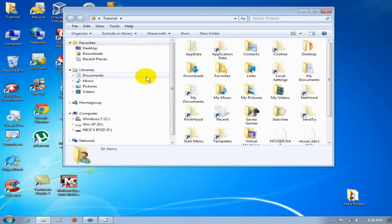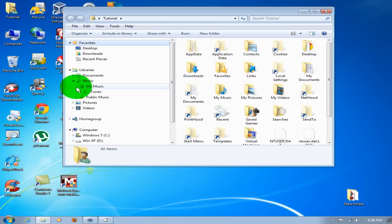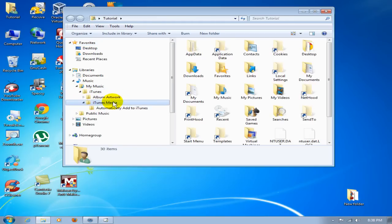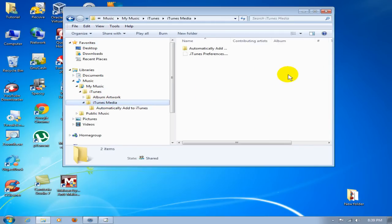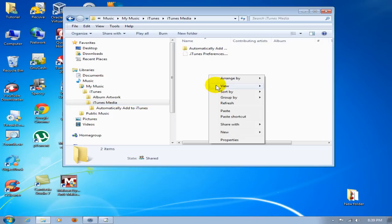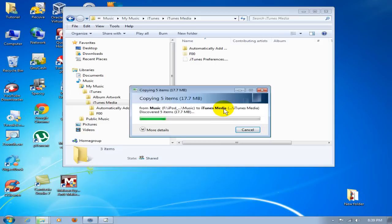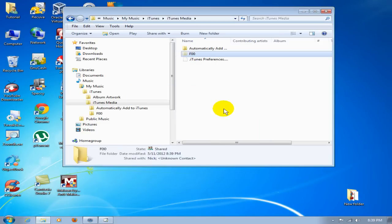Right-click and paste. That's pasting from my computer memory, and it's going to place that F00 folder in the iTunes media folder where iTunes music library likes to keep its music files. One more thing while I'm here: